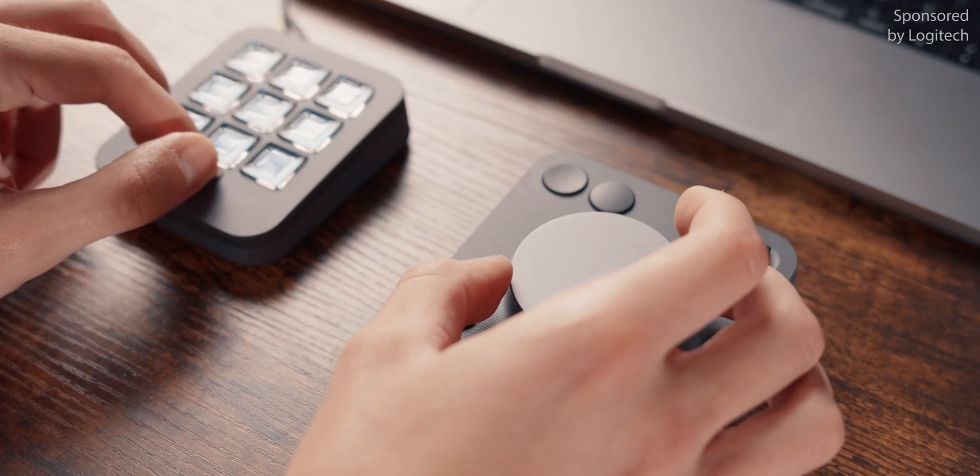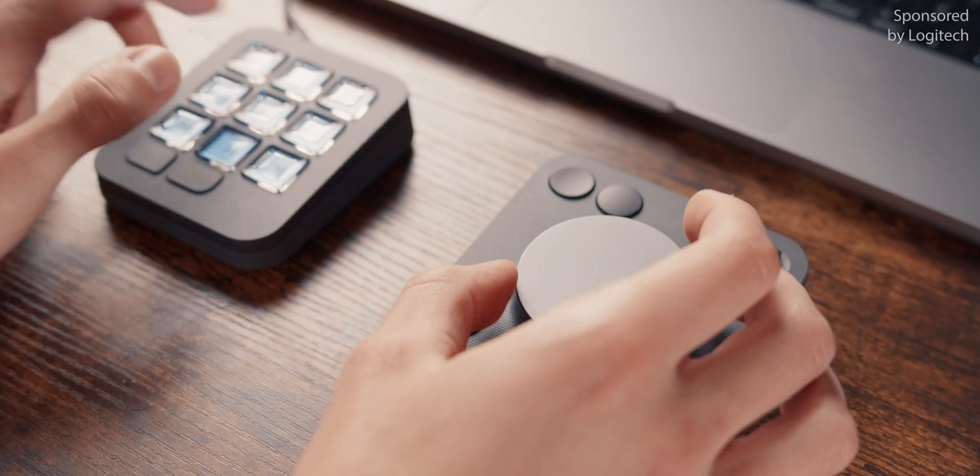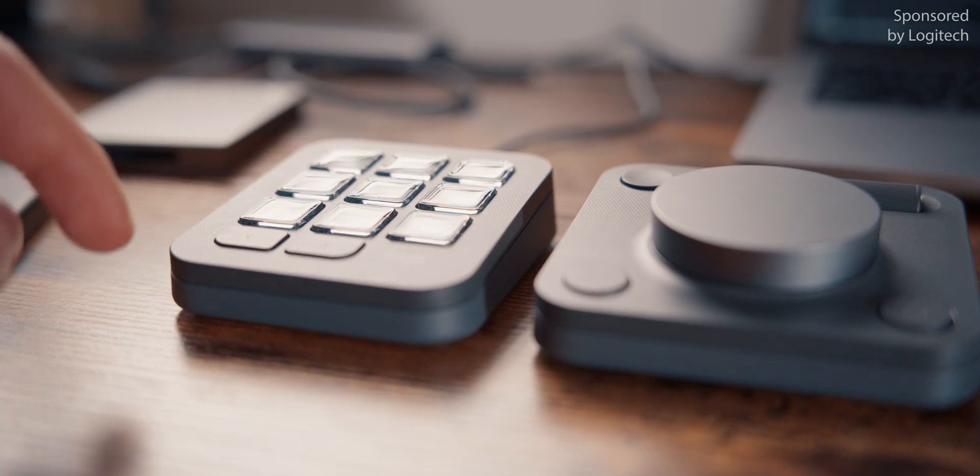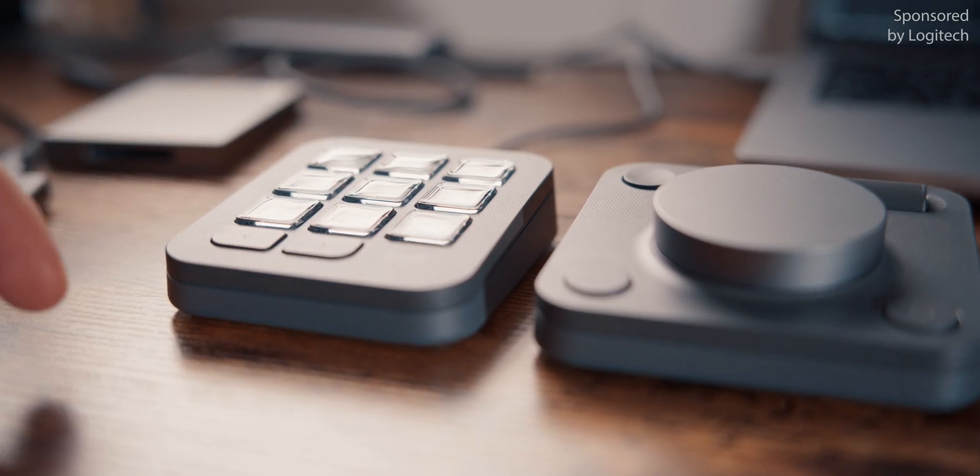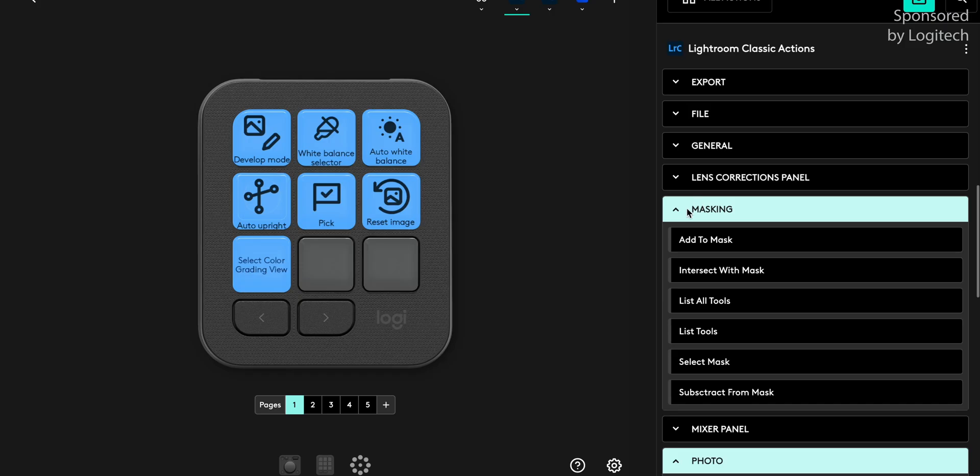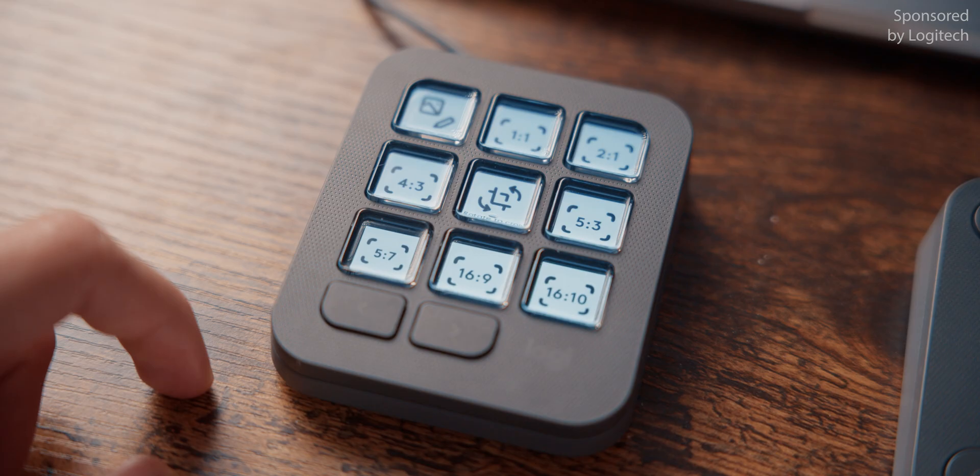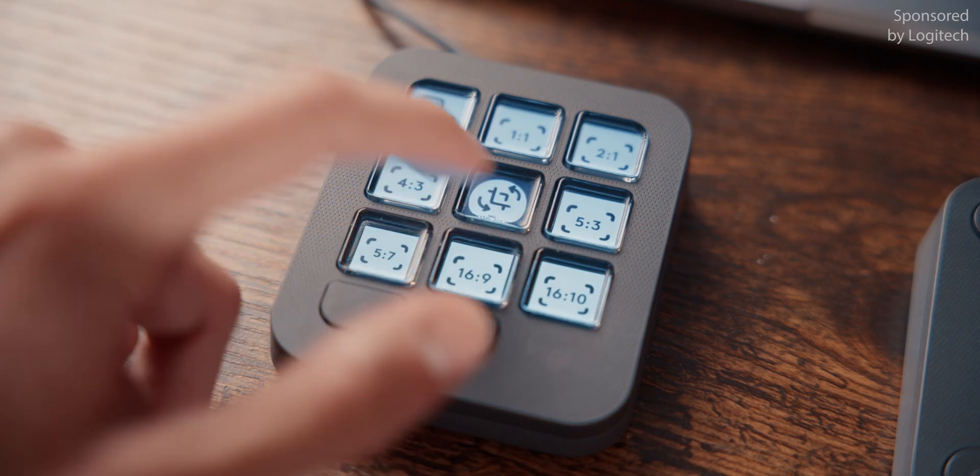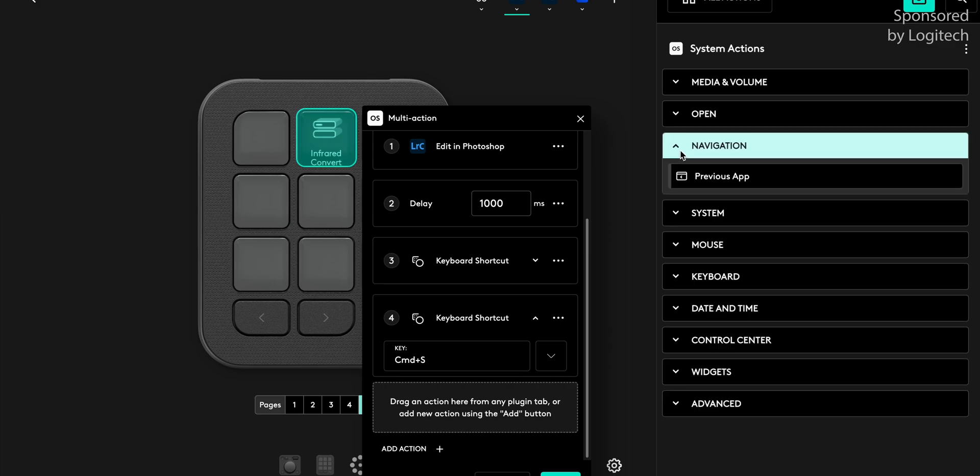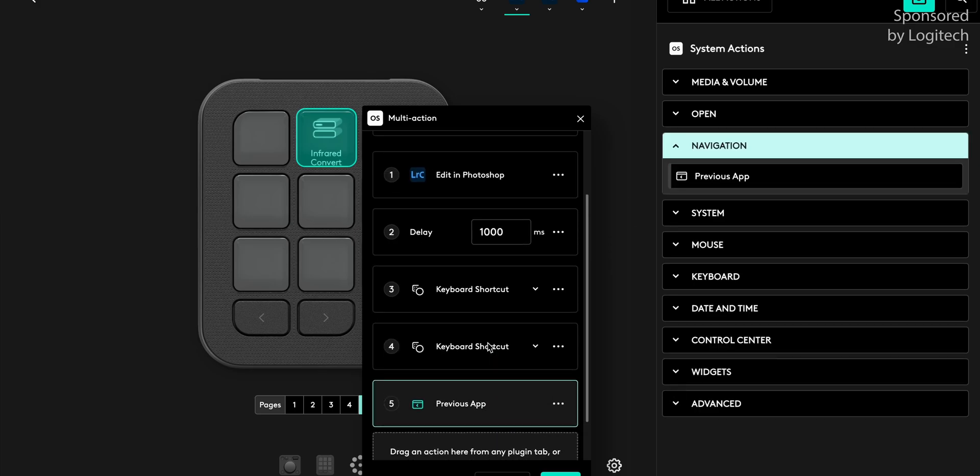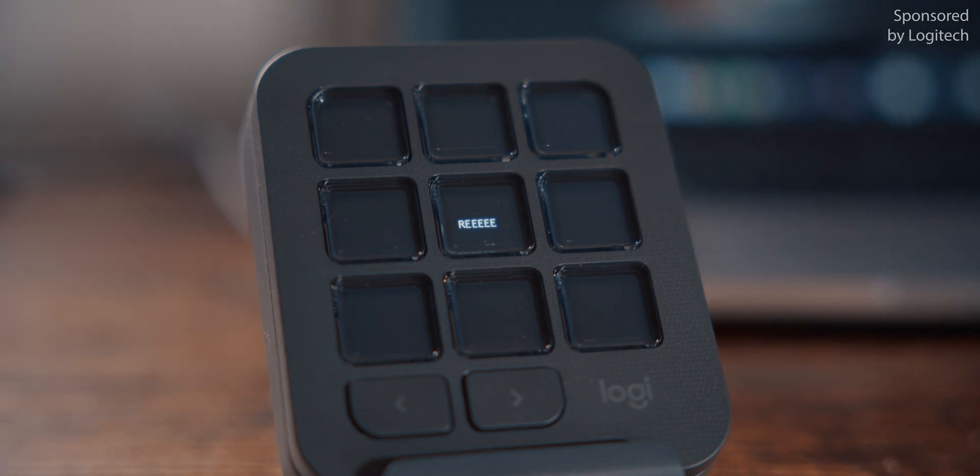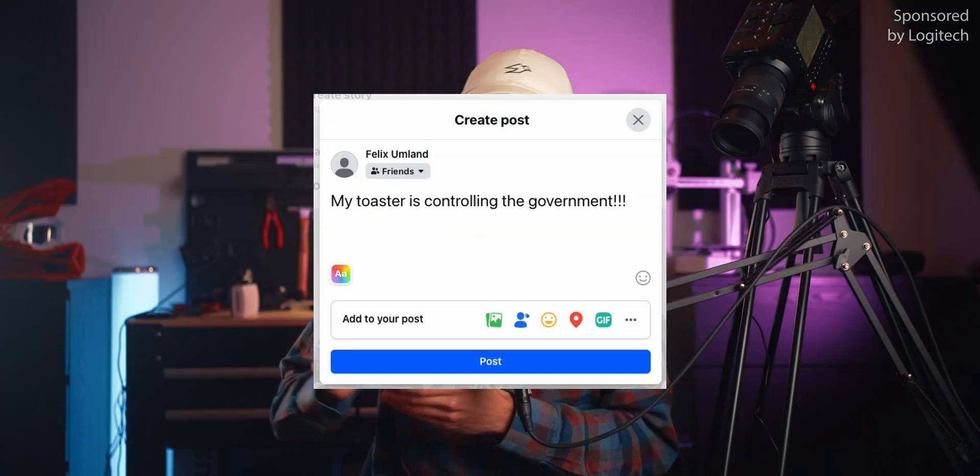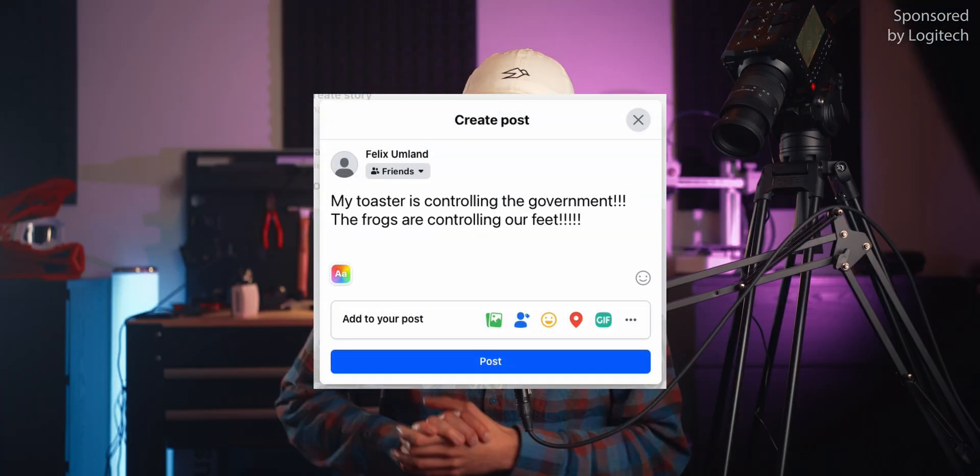Building physical devices to control software is really tricky, because when you build it exactly for one piece of software, it works great for exactly that one piece of software, and the rest of the time it's pretty useless. But if you build it too general, you can of course use it in many different situations, though you might be grabbing for your mouse and keyboard all the time when you want to do specific things. The MX Creative Console finds a really good sweet spot, and that's mainly because it allows for so many different ways to customize it. The integration into Lightroom and Photoshop is awesome, and the fact that you can build pretty complicated automations in the Logi Options Plus software makes it even better. Like this button that executes a custom script I wrote to post random conspiracy theories to Facebook, you know, just to fit in.